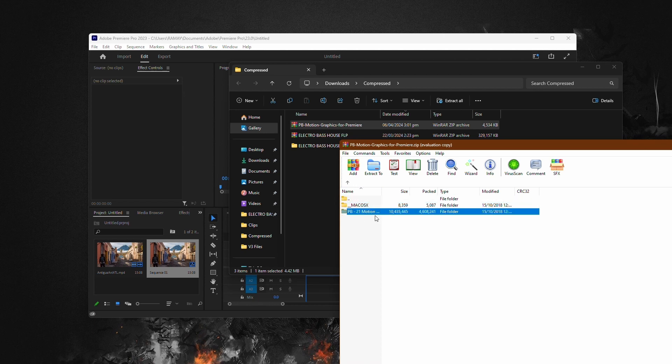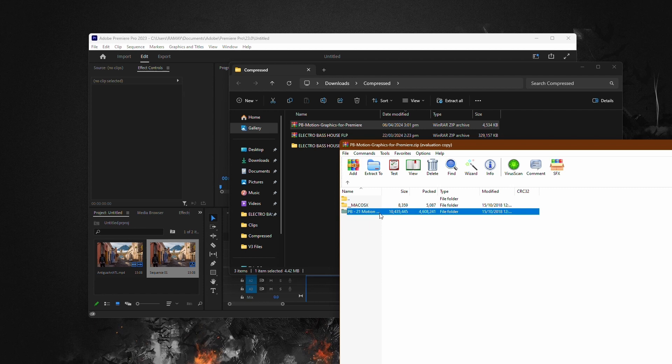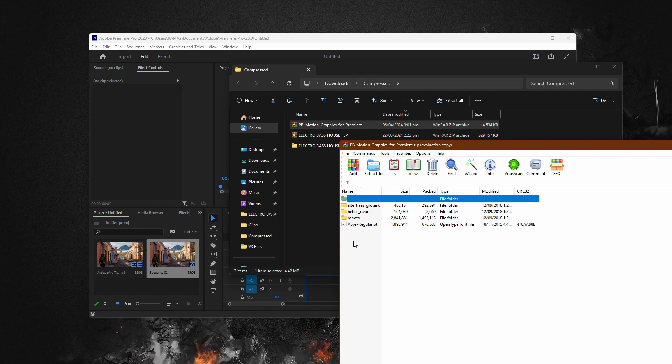Inside the zip folder, you'll find several folders, one of which will contain the actual font files. Look for the folder labeled Fonts. Open the fonts folder, and you'll see files with the font names and the file extension, OTF or TTF.